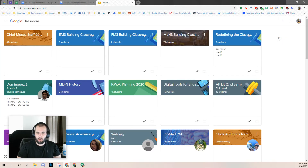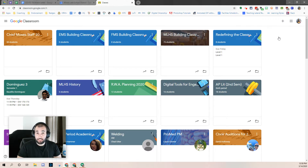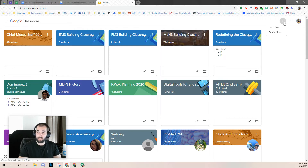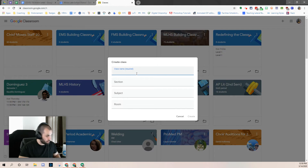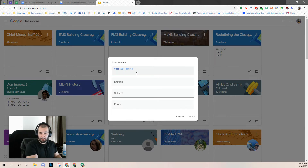If you already have Google Classrooms created, you will see all of them right here. If you need to add a new classroom because you've never done one before, just click on this plus button up here, click on Create Class, and then title your class whatever you want.